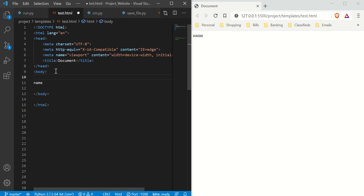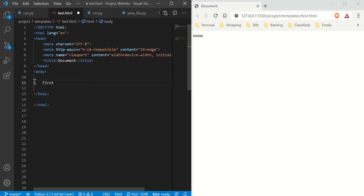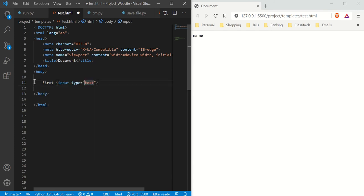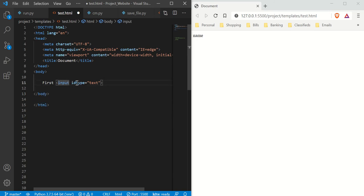We're going to do most of our work in the body. The first thing we need is some inputs. So let's type in our first input. Our input type is going to be text, and we want to give it an ID. An ID lets you target that specific element — so we're going to call that ID 'name' here.